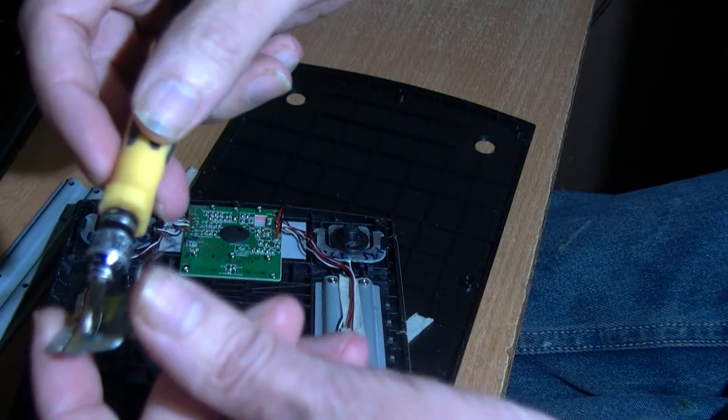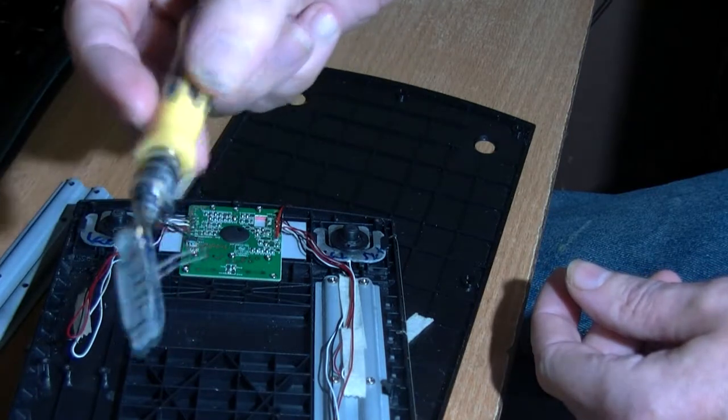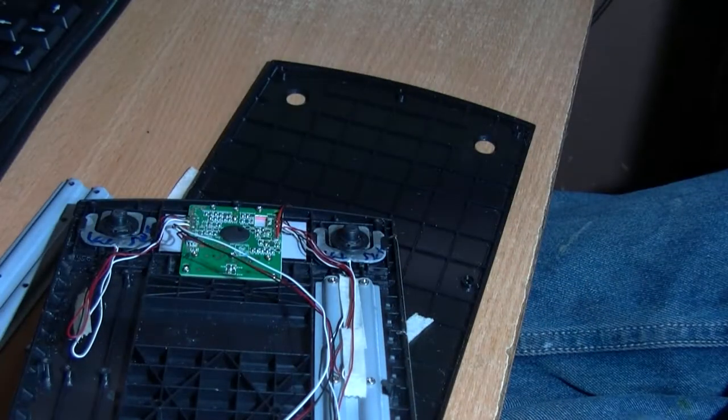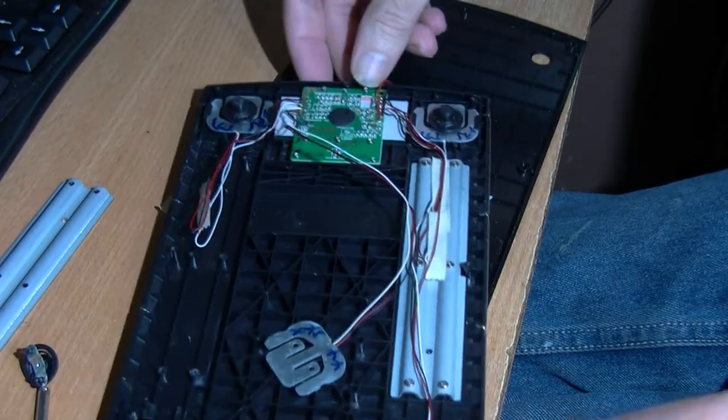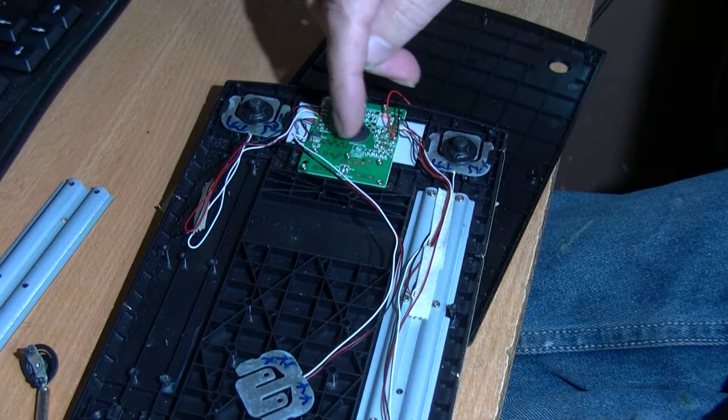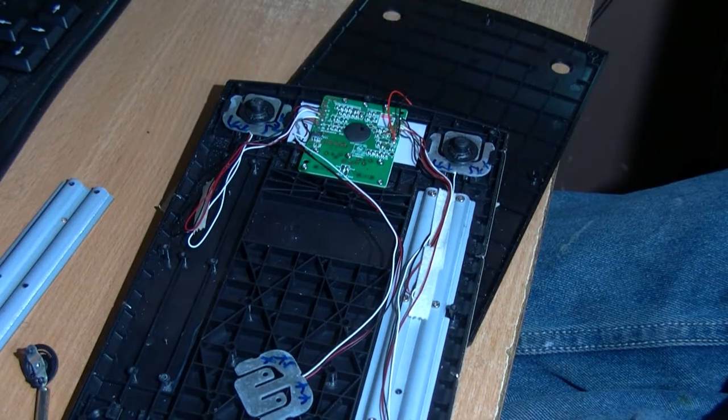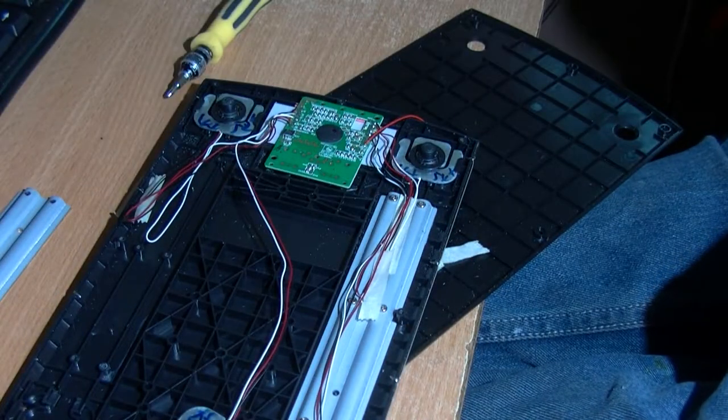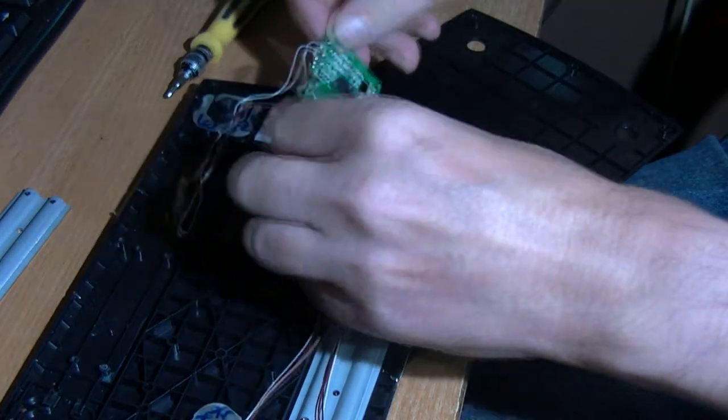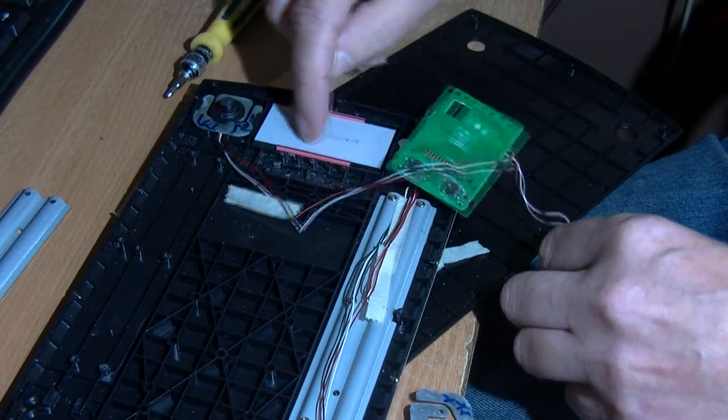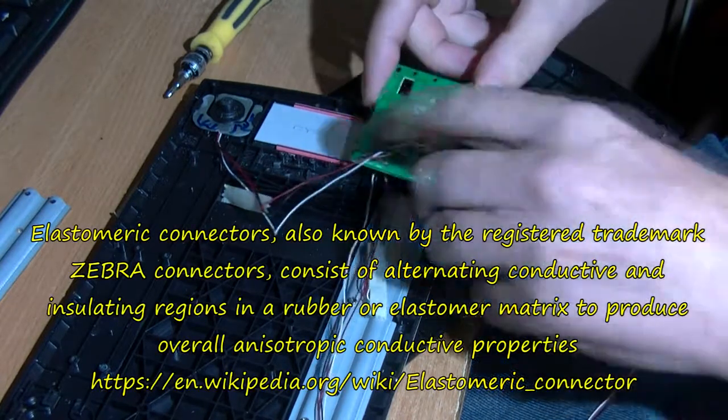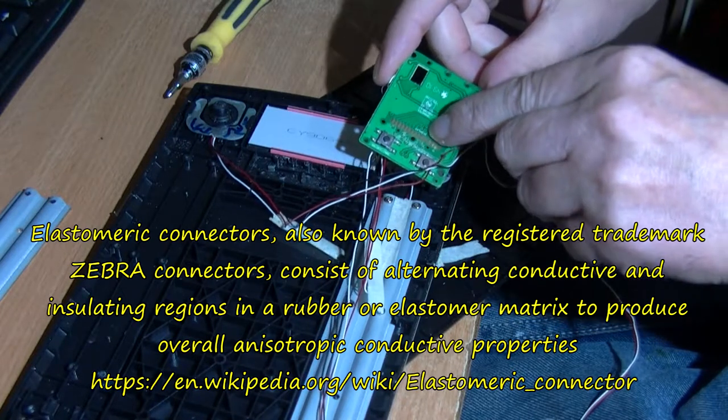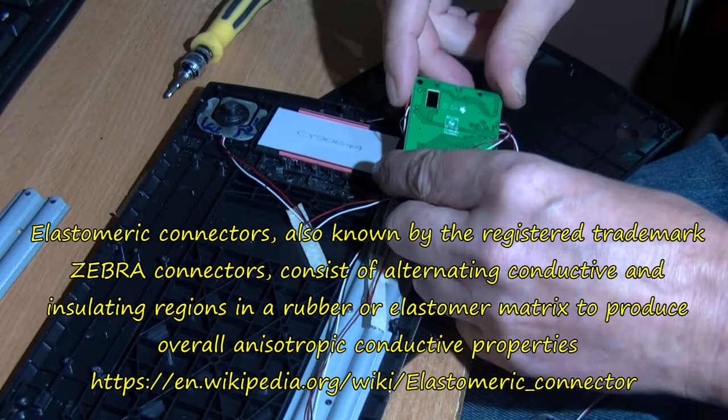I've took the screws out so the circuit board is pretty much free. It's got zebra strips going to the display, and they make contact here. I'm quite surprised this isn't another row, just two rows of zebra strips here.